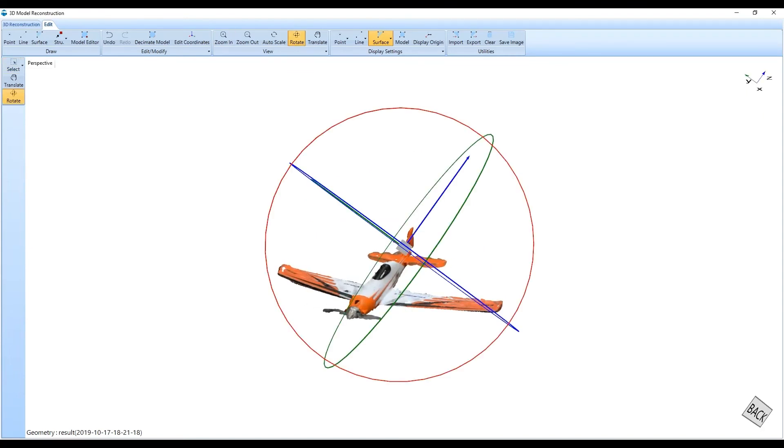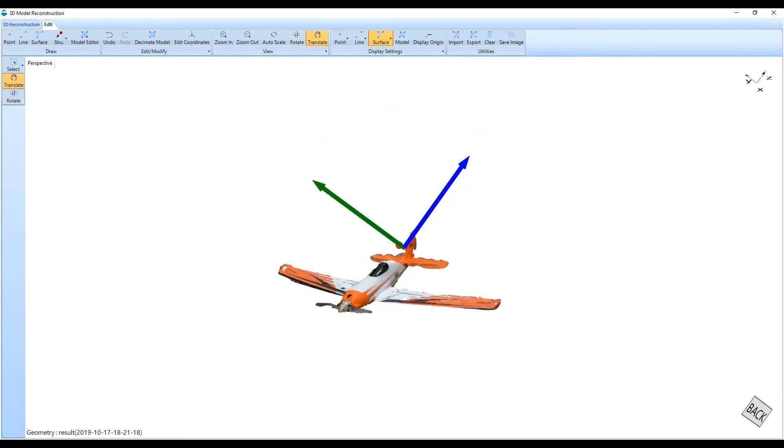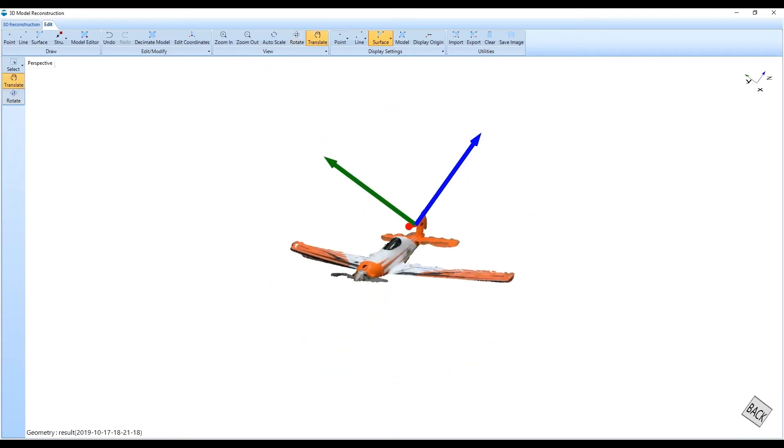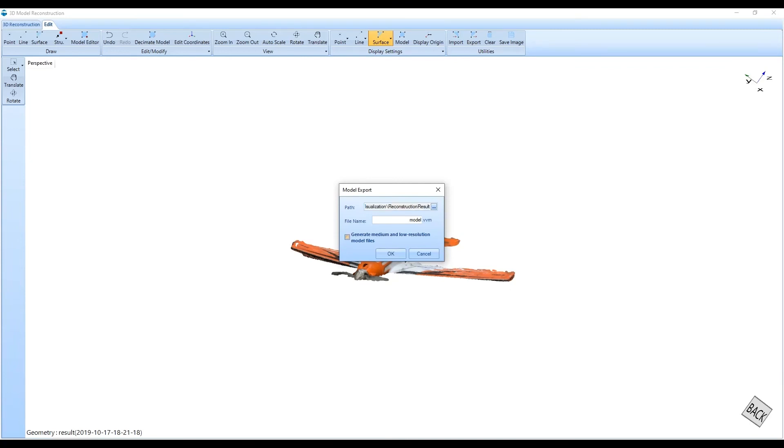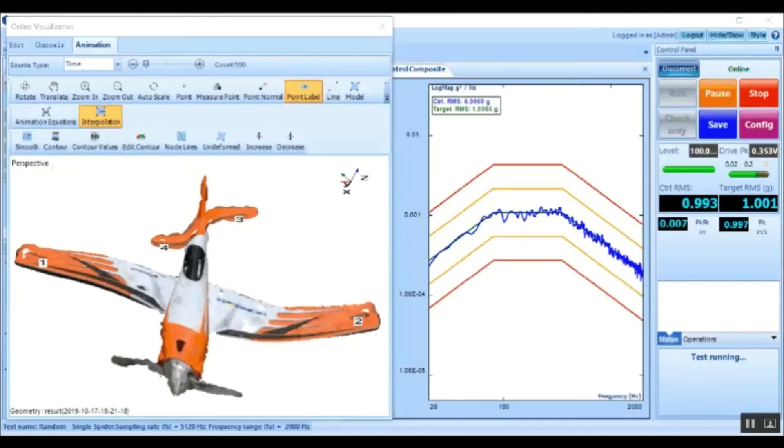Once you have a 3D model, test data from measurement signals can be applied to animate the instantaneous deformation of the structure to study the vibration intensity and distribution of the article.